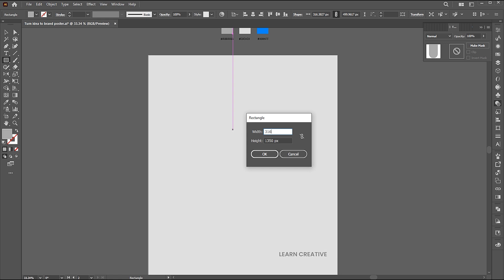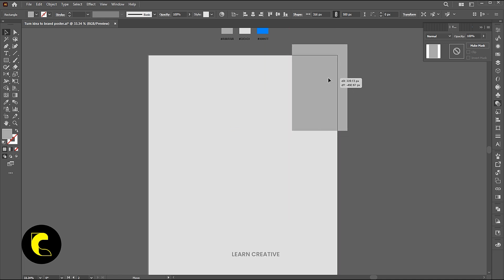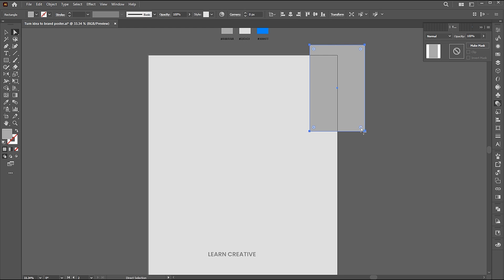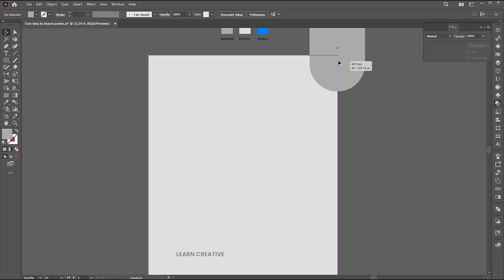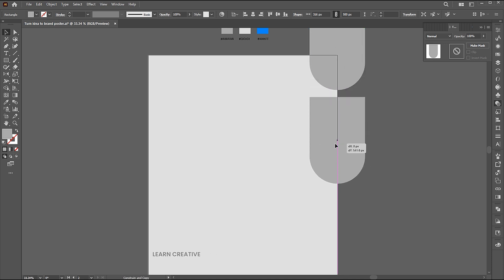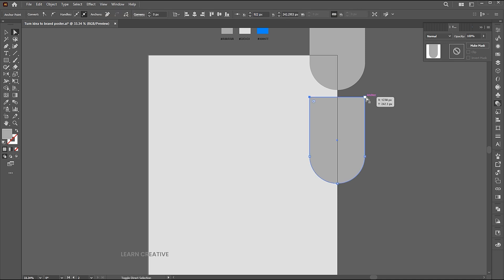Add the dimensions and place it here. Select and round its corners from the bottom. Hold the alt button for a copy of it. Select and round its corners from the top as well.